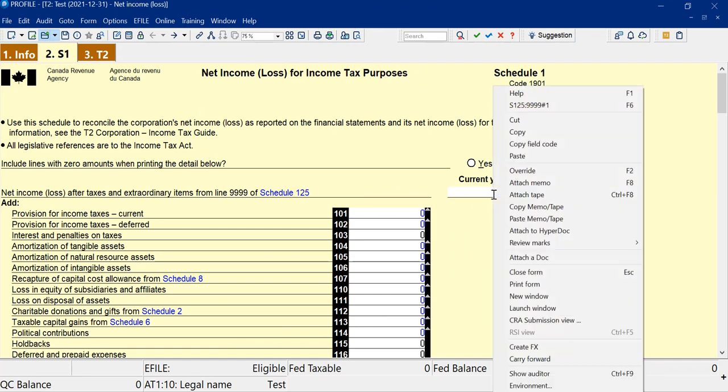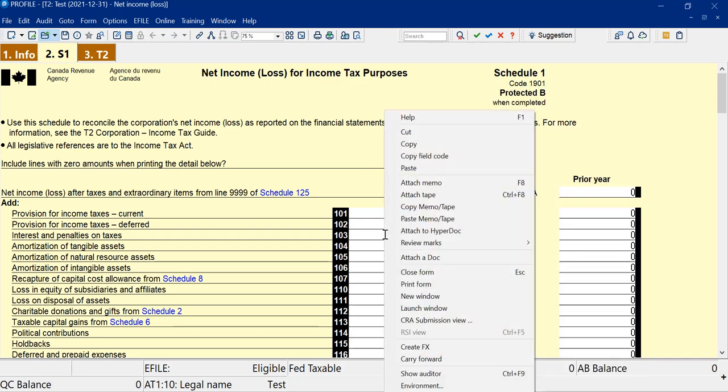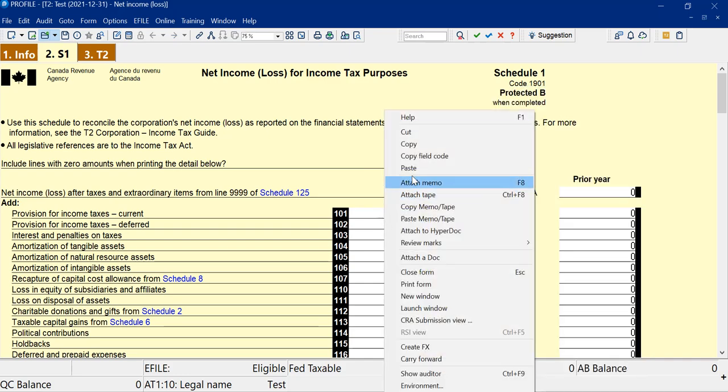So I can go to a line and right-click and attach tape. I'm in a T2 right now, Schedule 1, just to demonstrate. Anywhere there's a numerical field, you'll have the tape.